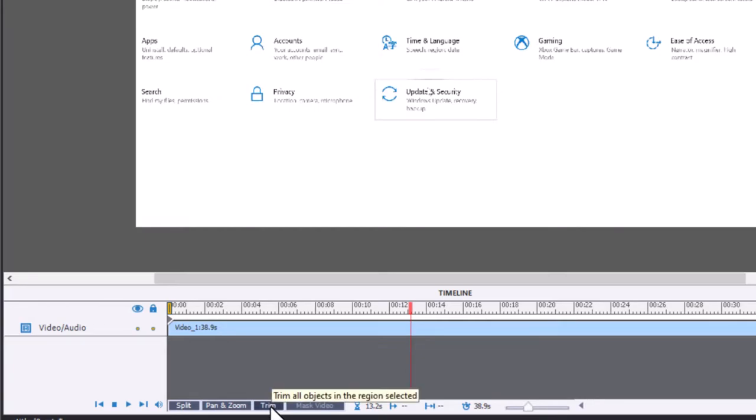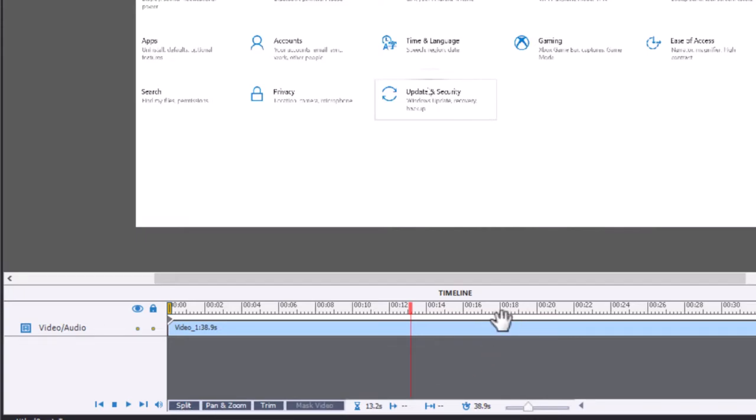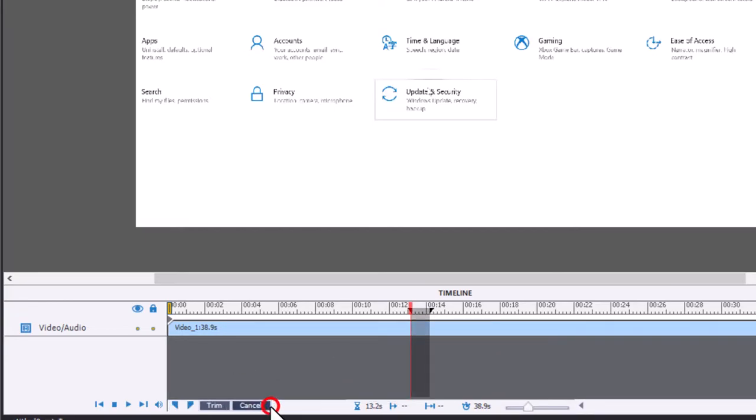Before I was aware of trim, what I used to do is I would split it at this point and then find the end point of where I wanted to edit out and split again and simply delete that. But trim works a lot better. If I press trim here...